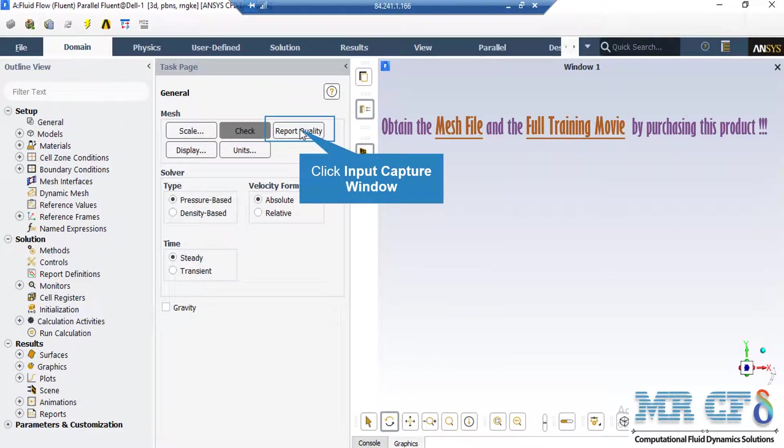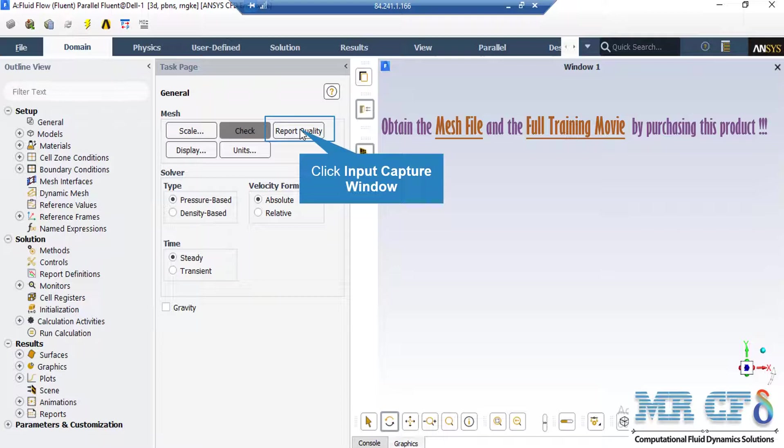Also, by clicking on report quality, again, in the console tab, the Fluent software will give you the quality report for your mesh. For example, you can see the maximum aspect ratio of your mesh, maximum orthogonal quality, and etc.